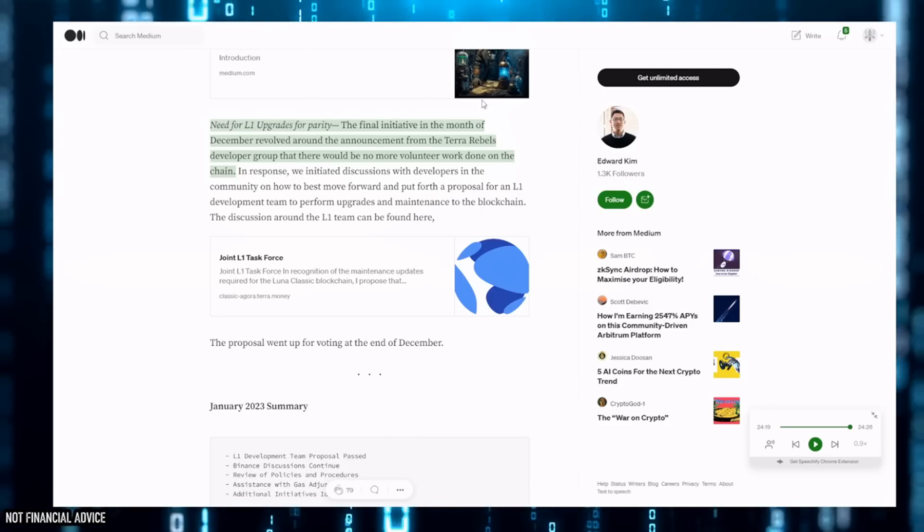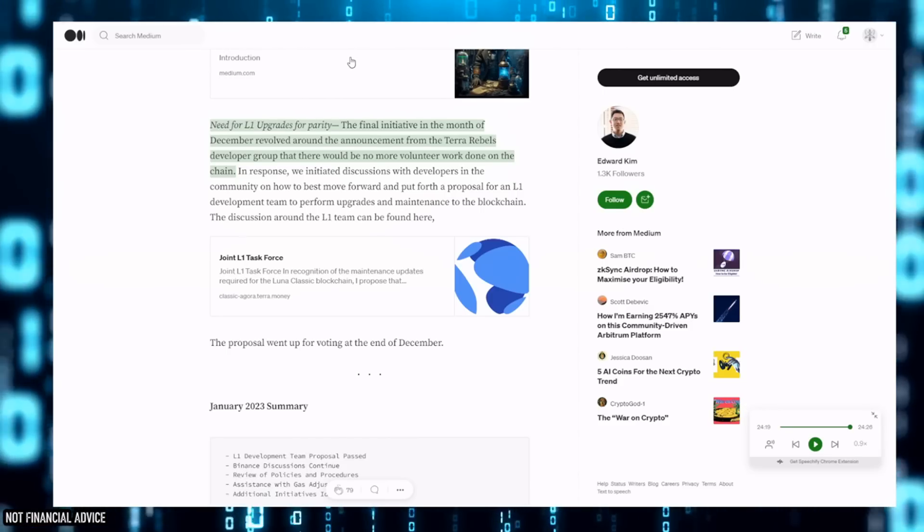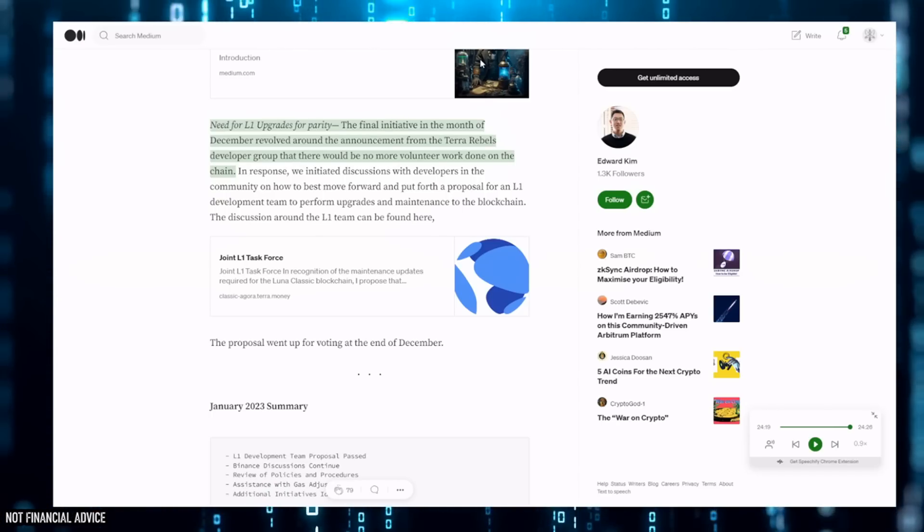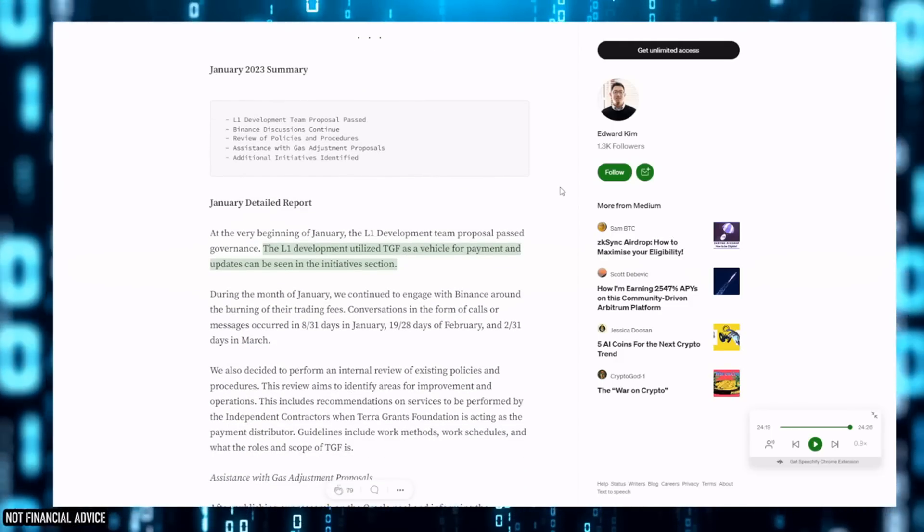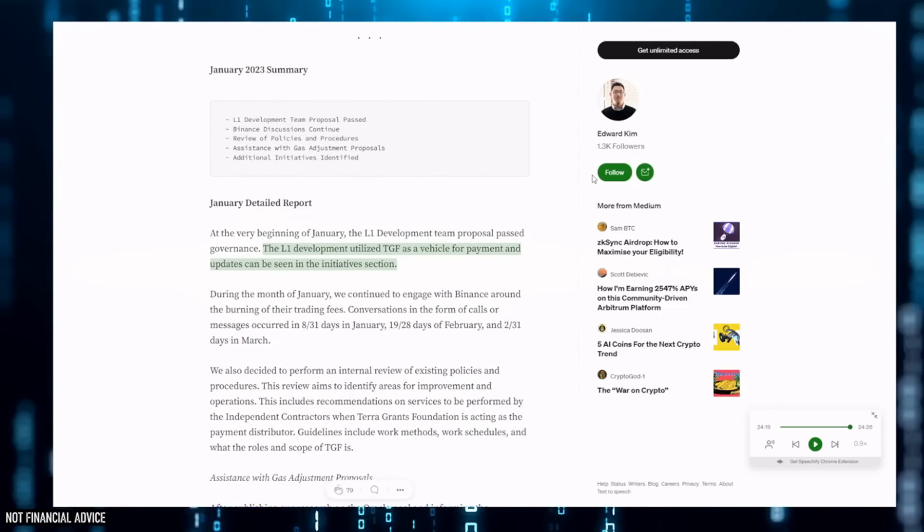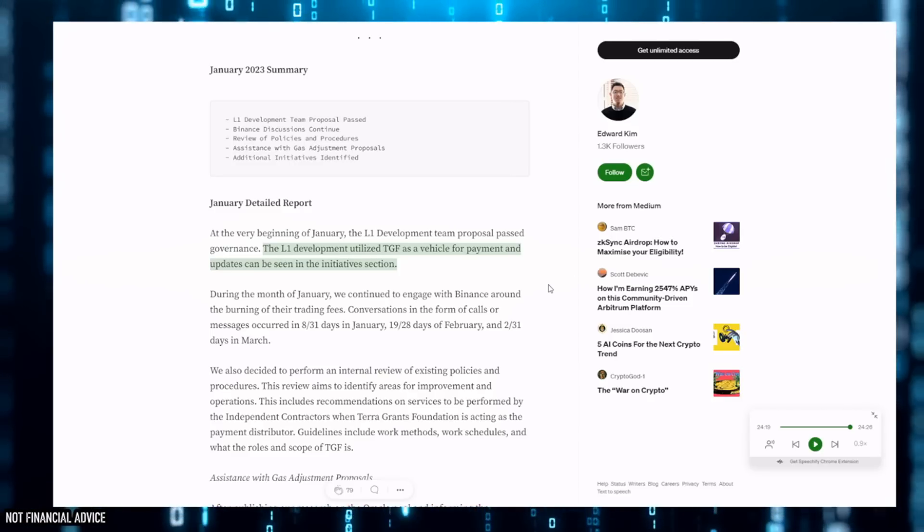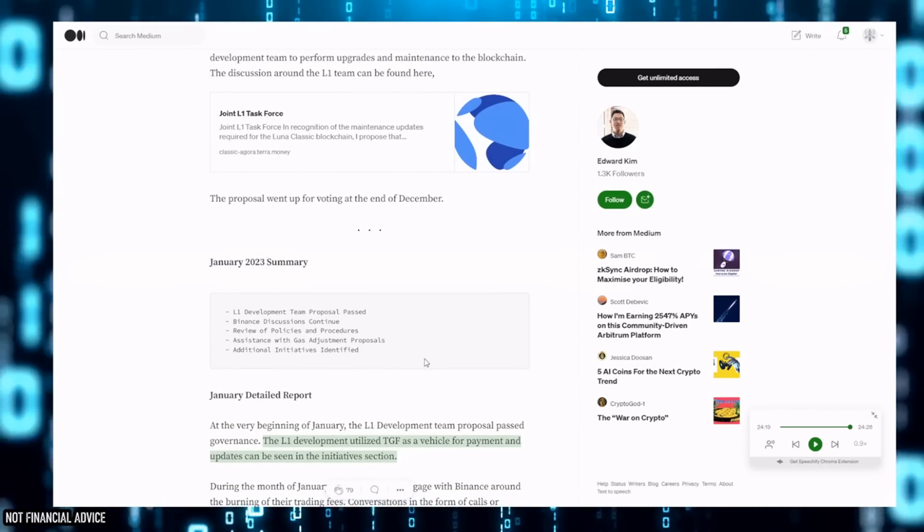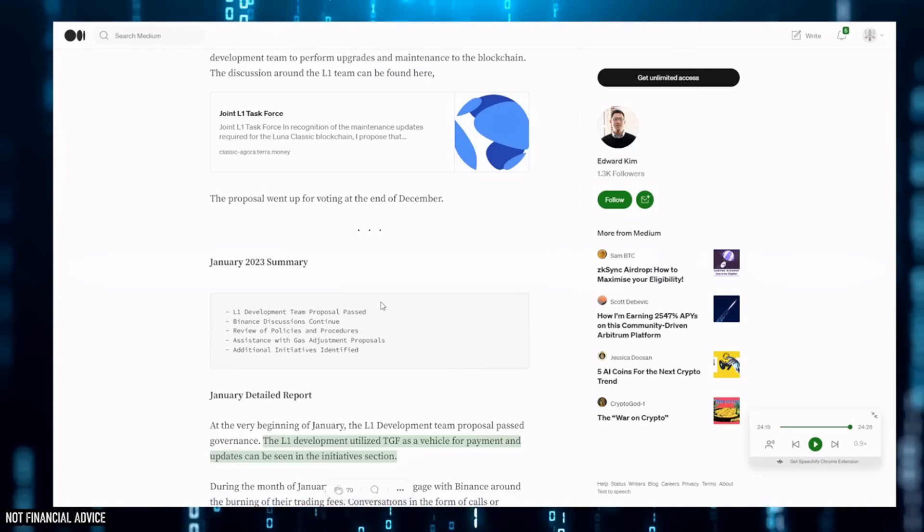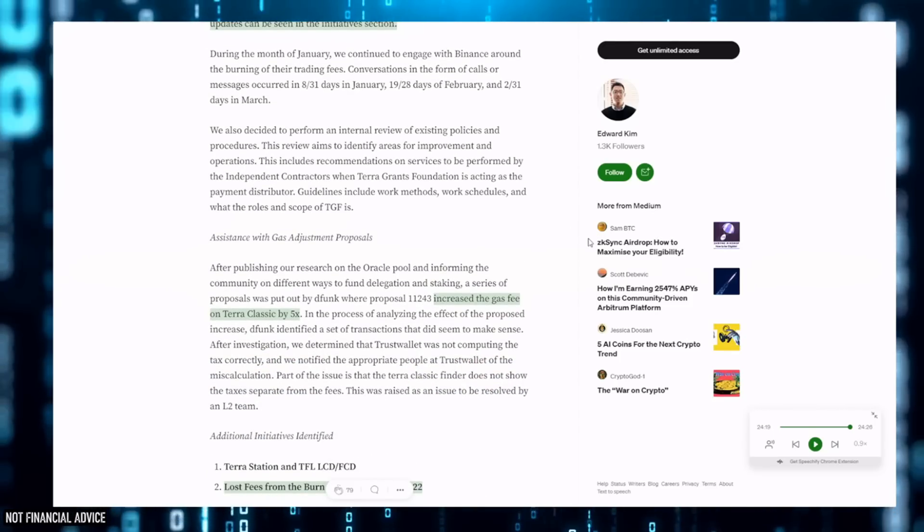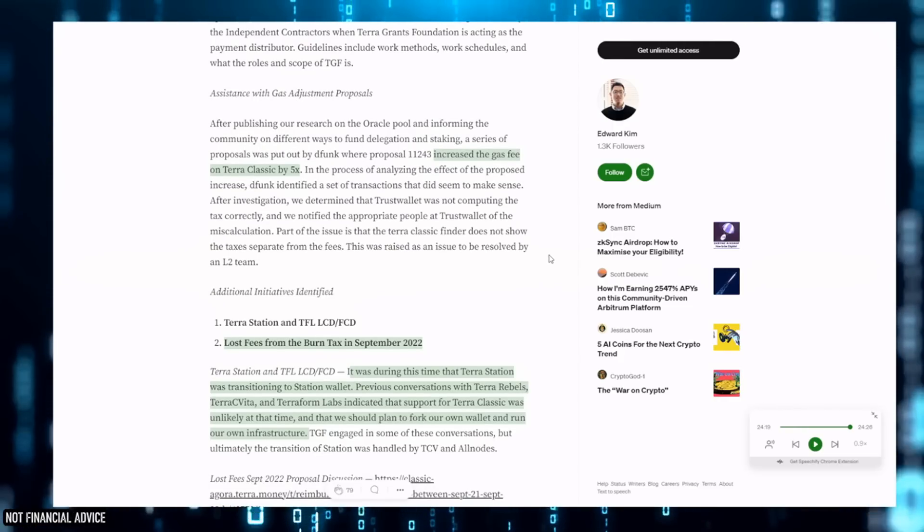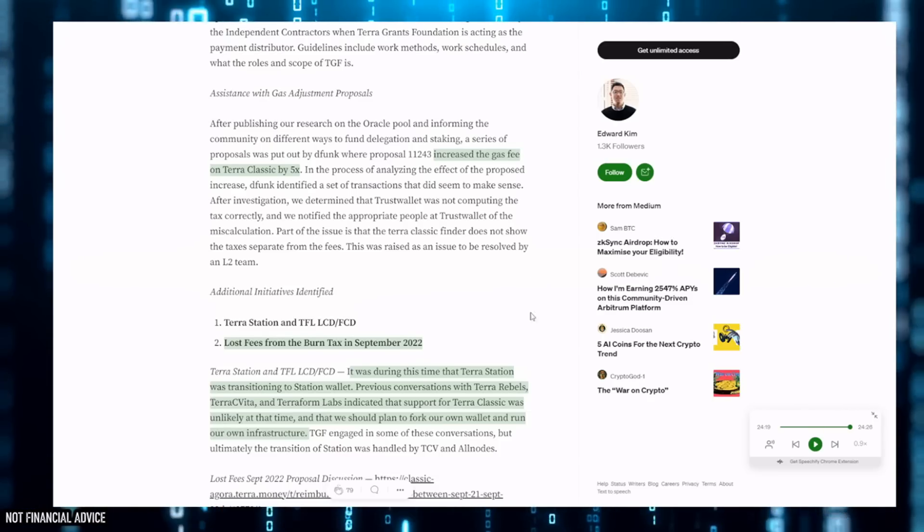It's simply just split off into factions. That's why you've got Terra C Vita, that's why you've got Tobias's group and all of these other groups out there. I mean, Terra Rebels have still got a little bandwagon of people and they're still producing that work that they were paid for. The L1 development team utilized TGF as a vehicle for payment and updates can be seen in the initiative section. I'm going to leave a link to this in the description because it's like a 25-minute listen or a 25-minute read, but he does summarize everything. It is good to see this - we want to see what we're paying for.